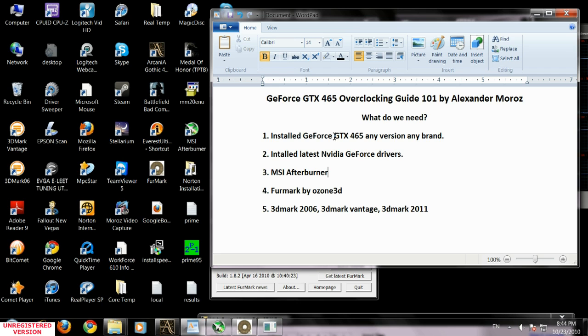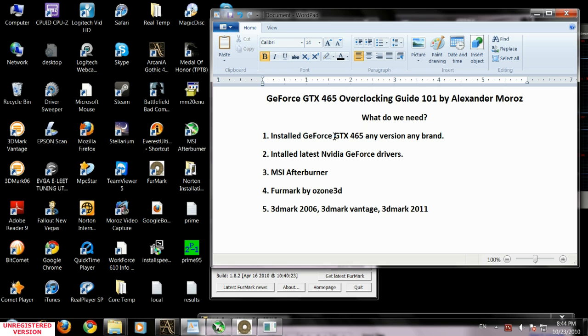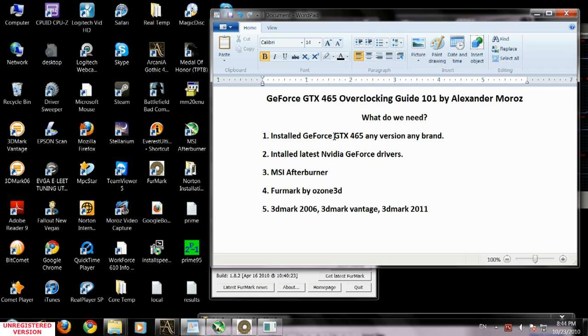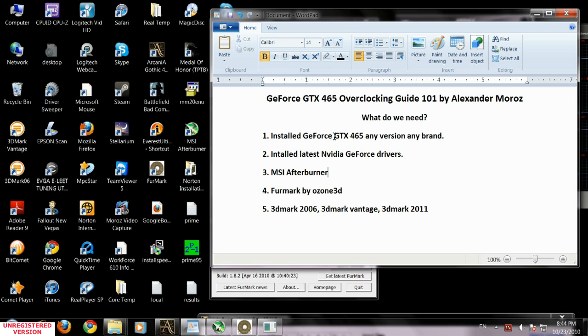You can use the same theories to overclock other GeForces like GTX 460 or 480, but in this case I'm going to show you GTX 465 and it can be done with any brands in any series. I'm using the EVGA GTX 465 super clock, but it can be done with any GTX 465 or even GTX 460. You'll just have different frequencies.